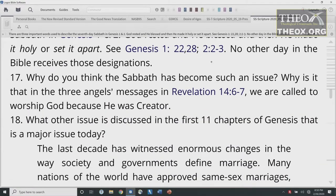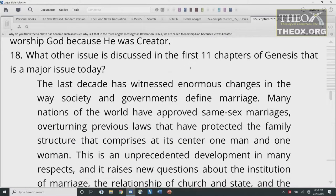Why do you think the Sabbath has become such an issue? Why is it that in the three angels' messages in Revelation 14:6-7, we are called to worship God because he was Creator? So if you want to do away with that idea, what do you do? You would have to attack the day in which we celebrate his creatorship.